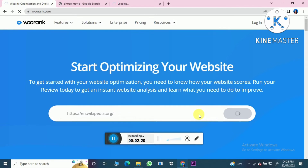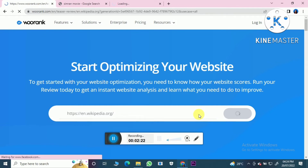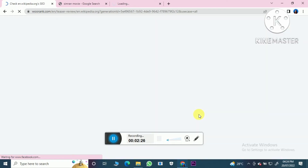So you have to add the domain only, not the full link. I have added Wikipedia's domain now.